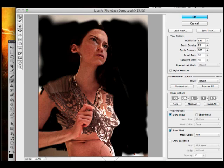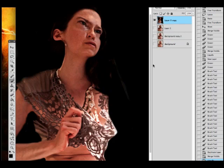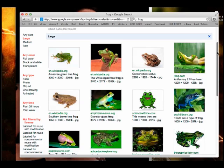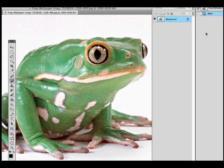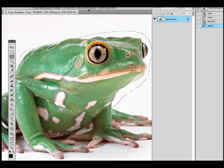Once I have that, click okay, and now I'm going to try to use some photo bashing elements. I looked up frogs, tried to find a pretty good size image of frogs, and found this really cool image of a frog.